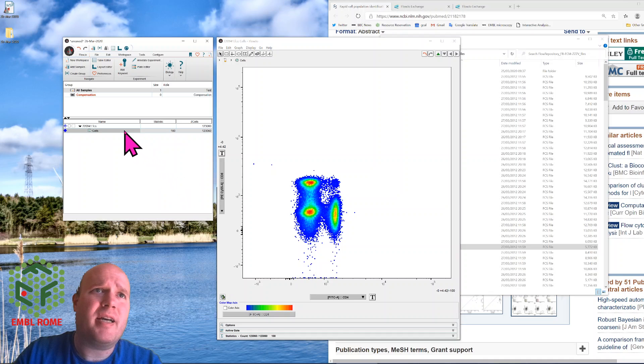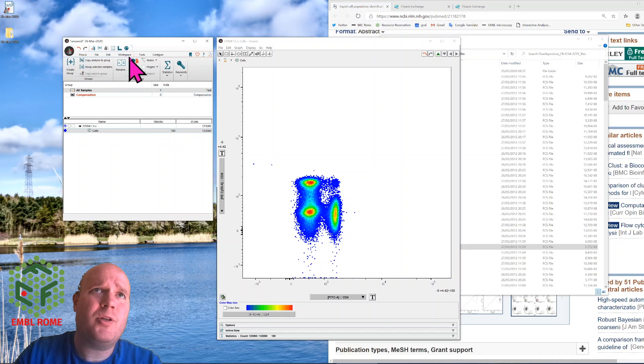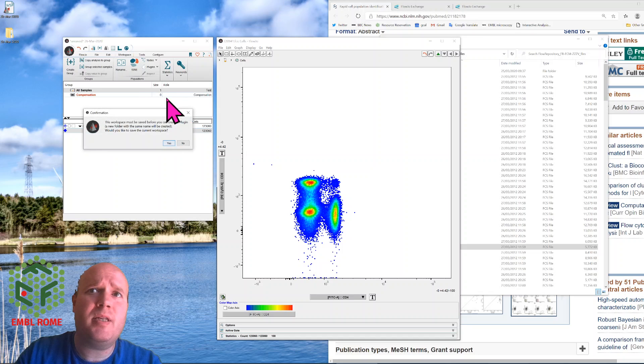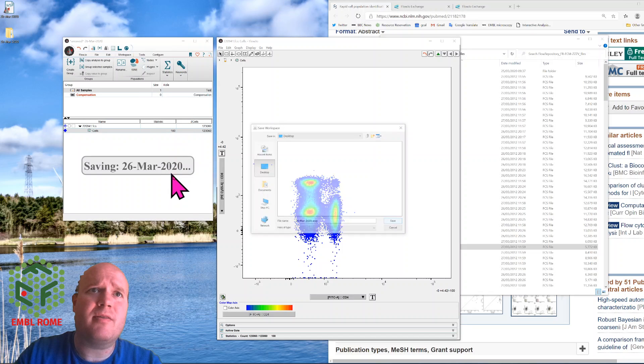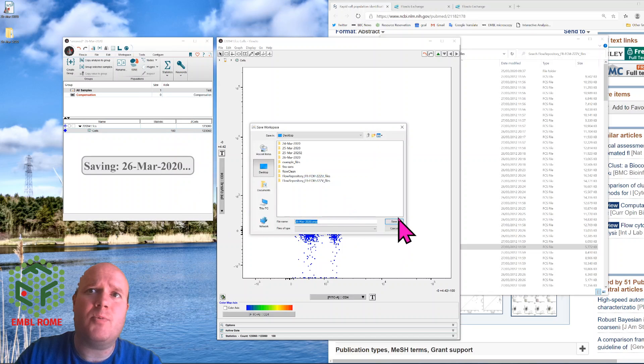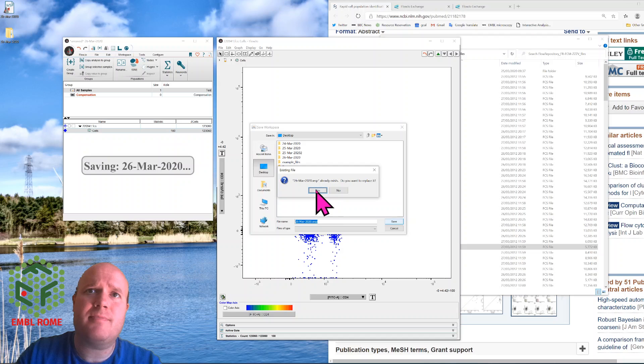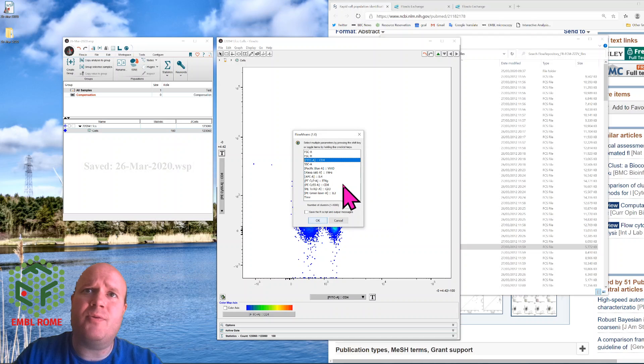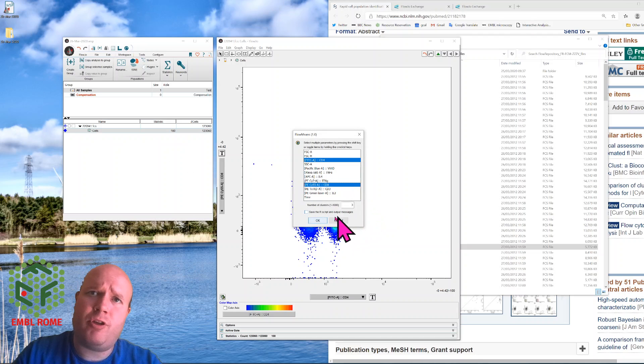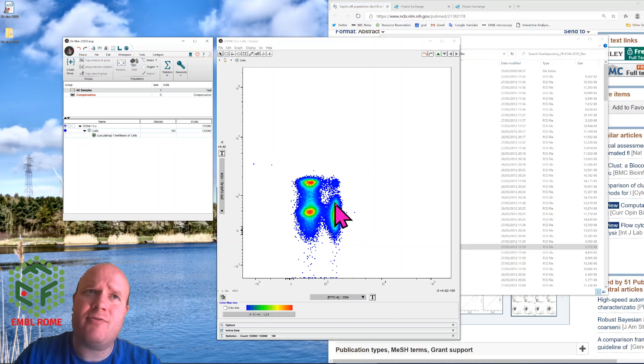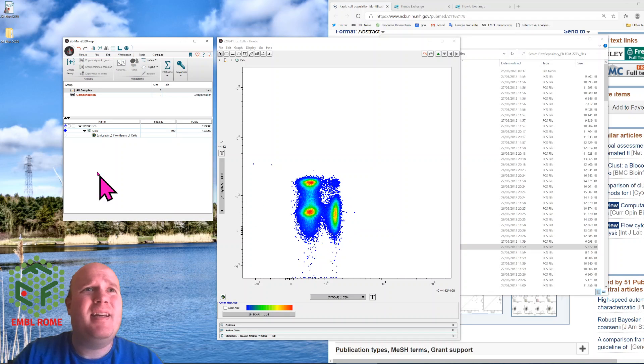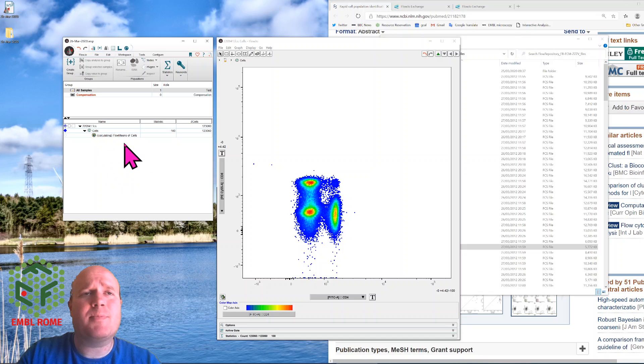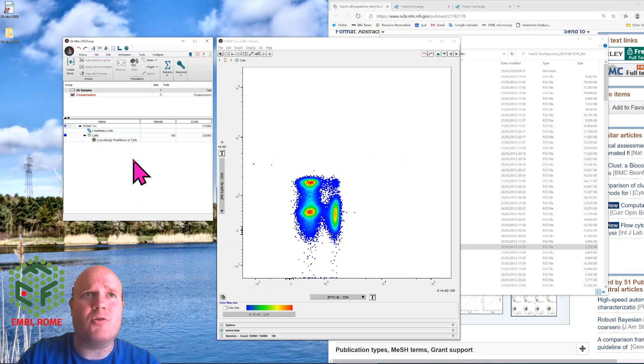So if I highlight my cell gate, workspace, plugins, FlowMeans, it wants me to save the workspace first, so I will save the workspace. Choose my CD4 and CD8. The pop3 cluster sounds about right, I can see three big clusters. And what it does, it then loads into R, does the clustering, and exports the populations back, which would be called pop0, pop1, and pop2.